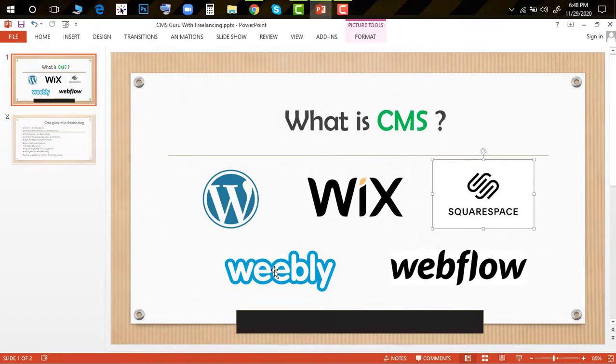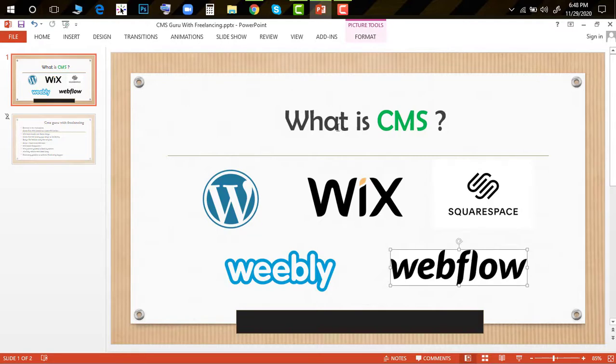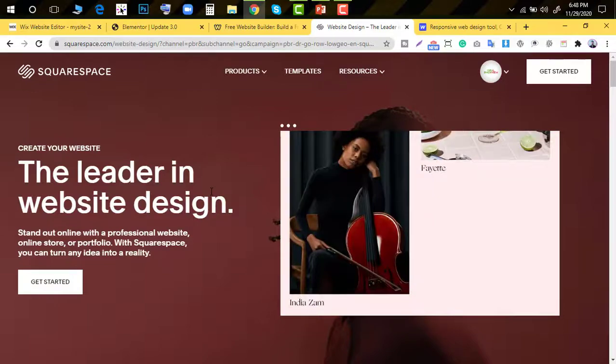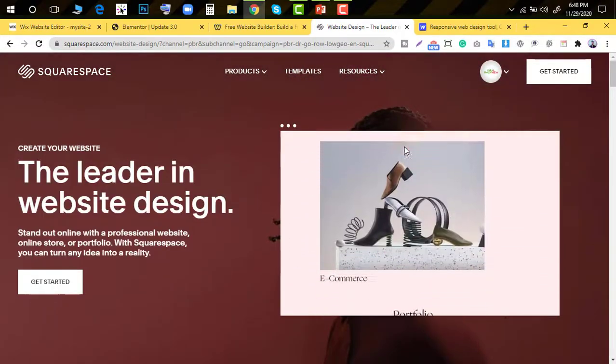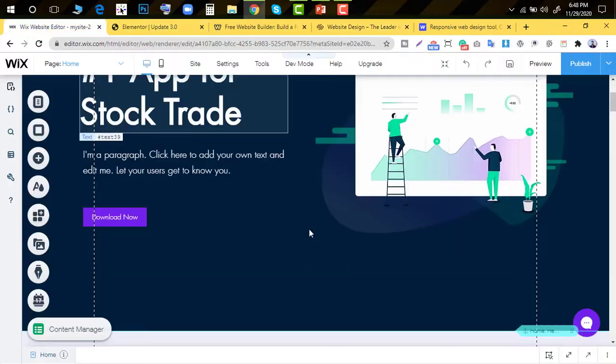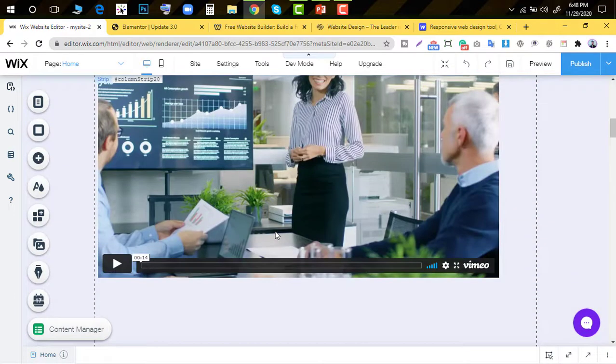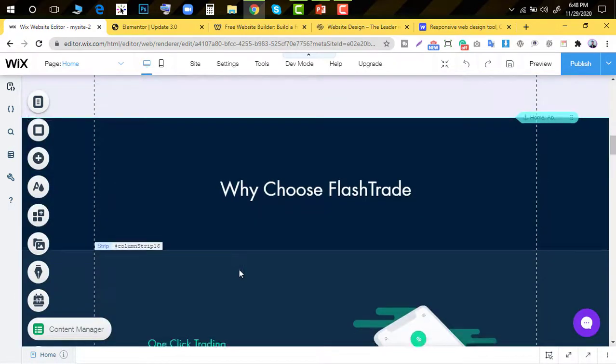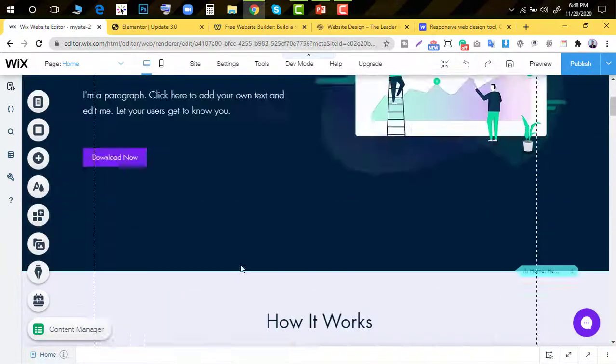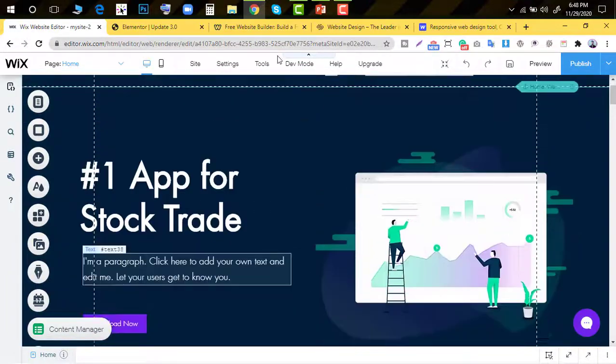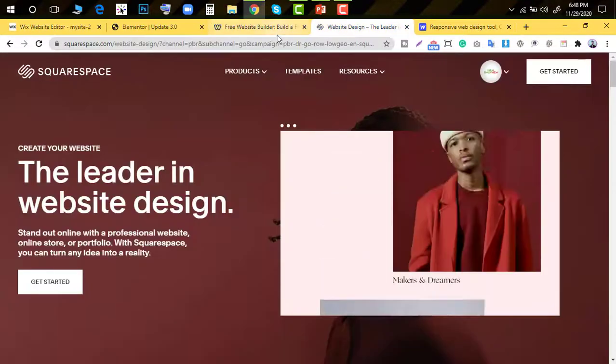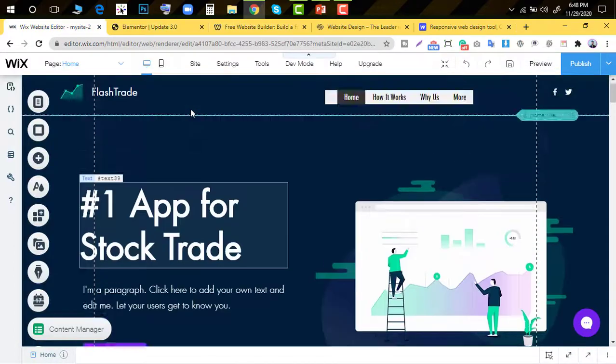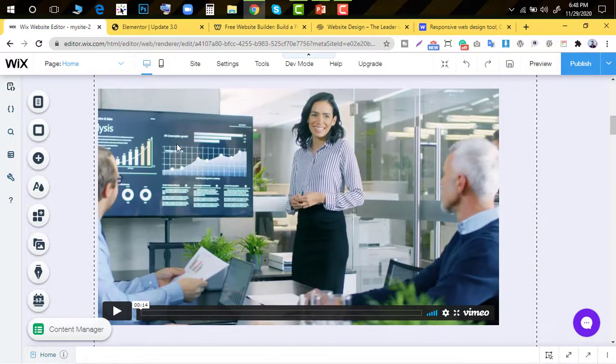So these two CMS platforms I'll cover. I'll show you how to create websites with them. I'll discuss Squarespace, Weebly, and Webflow as well. You can choose which CMS to use and how to create sites with different CMS platforms.